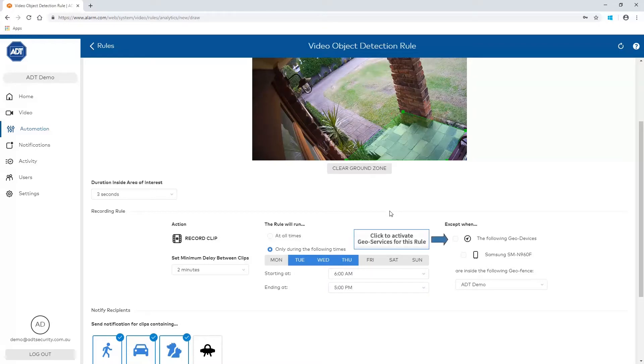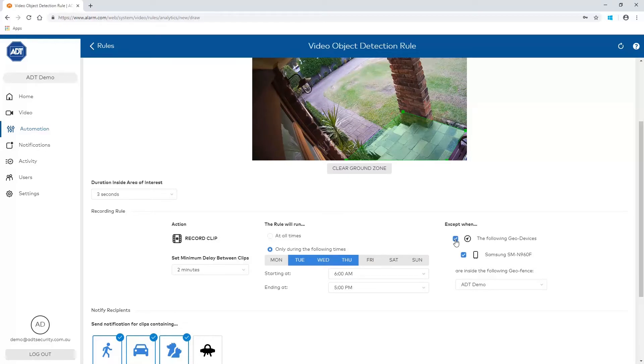If geo services is enabled, you can set the rule to not apply while a geo device is inside a geo fence.